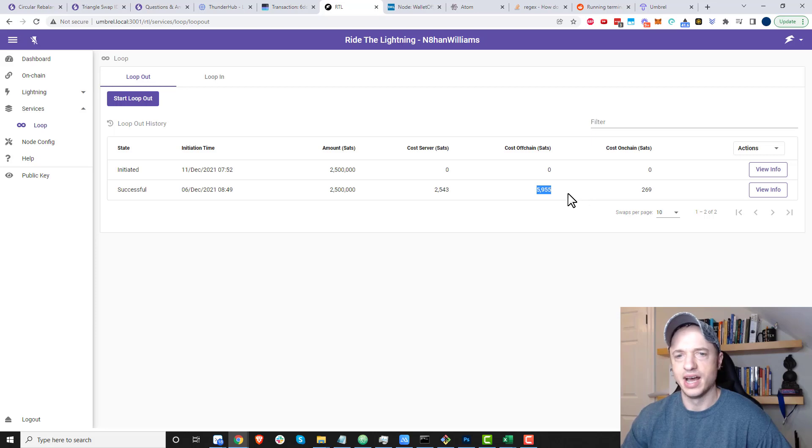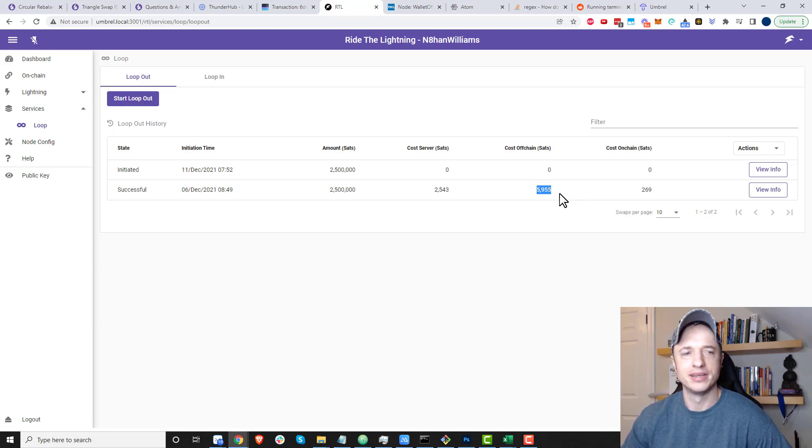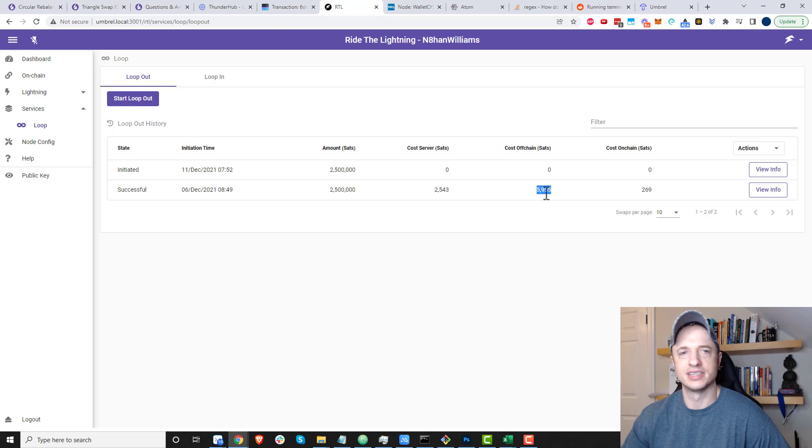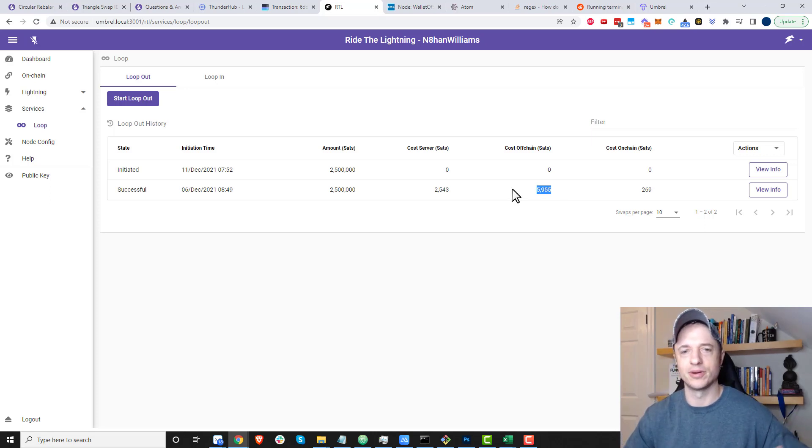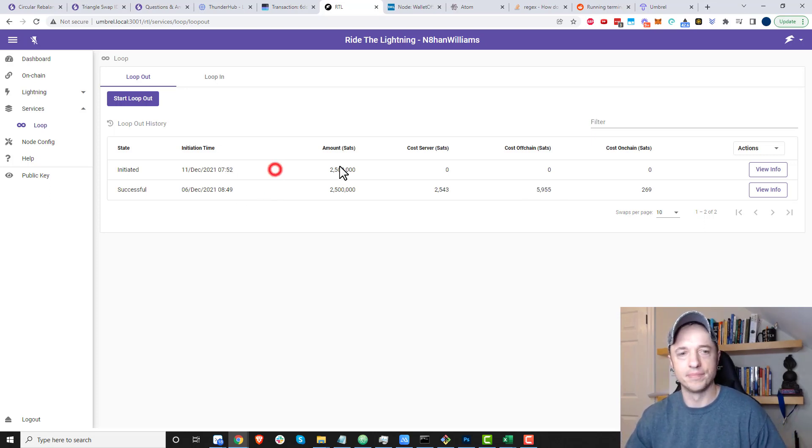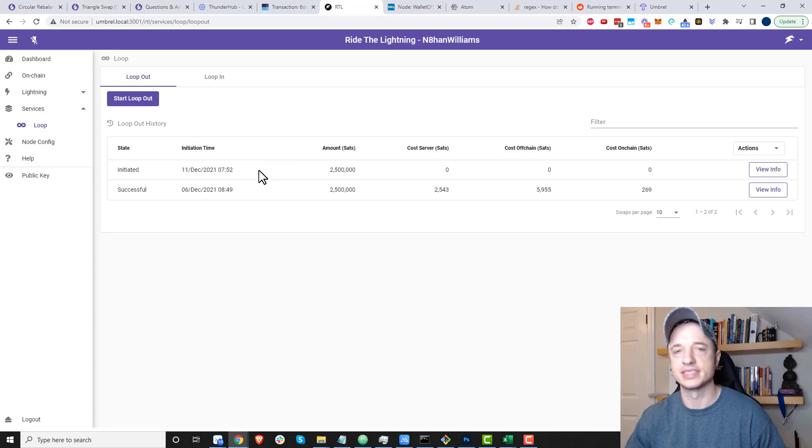That's only like three bucks, I think, three or four dollars at this point in time. Not too bad, at least in my opinion. I don't mind eating a couple bucks to participate in the Lightning Network. Anyway, we'll come back, and hopefully this loop out will be successful.